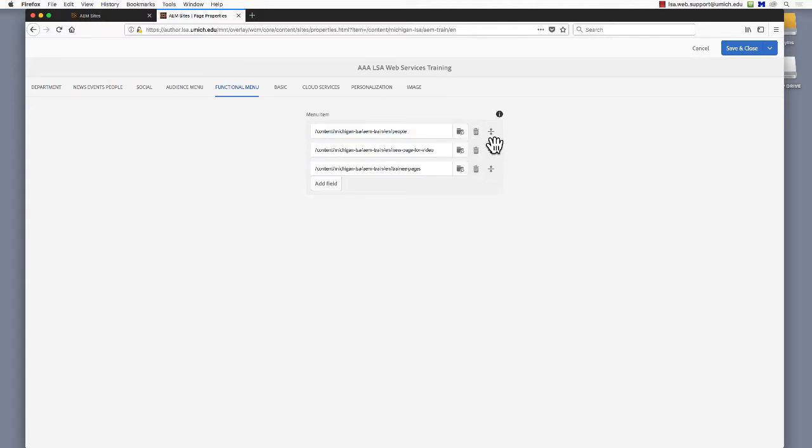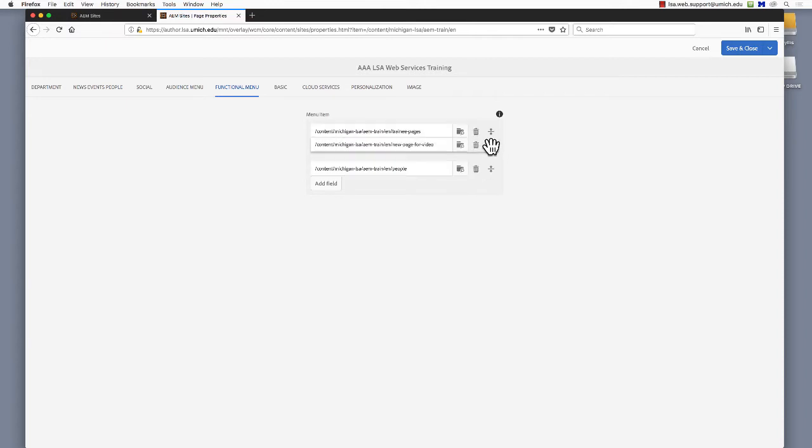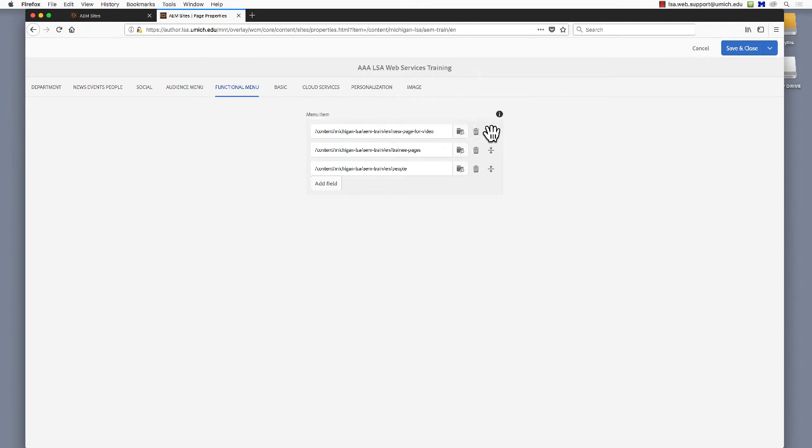When you've added all your new tabs to the menu and arranged them in preferred order, click Save and Close in the upper right corner to return to your home page and see your new functional menu.